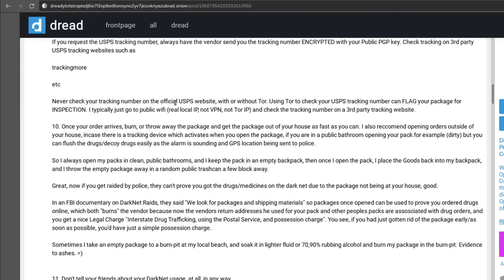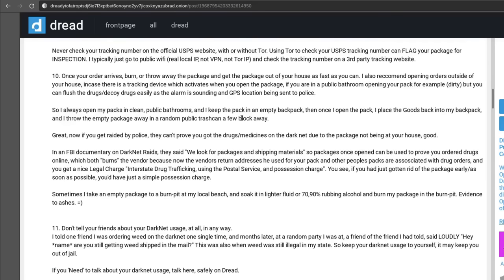Then number 10, once your order arrives burn or throw away the package and get the package out of your house as fast as you can. I also recommend opening orders outside of your house in case there is a tracking device which activates when you open the package. And he recommends to open it up in a public bathroom and then that way if there's a tracking device you can flush it down the toilet.